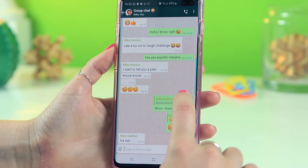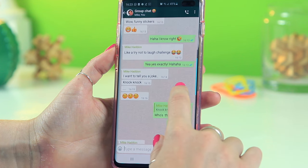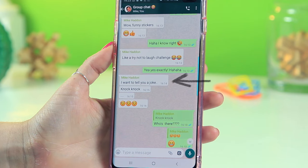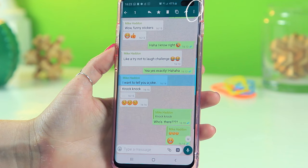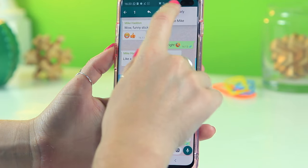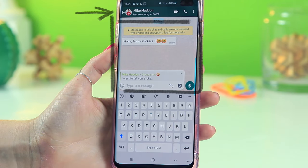While we are on the topic of group chats, you can also personally reply to someone from within a group chat. So here for example is a message I want to respond to outside of the group. If I click and hold down then select those three dots in the top right hand corner, you will see 'reply privately.' If I select that, I'll be able to reply directly to the person who sent that message within the group.